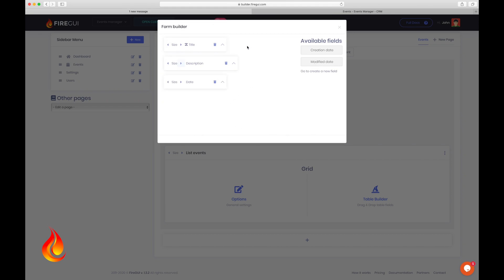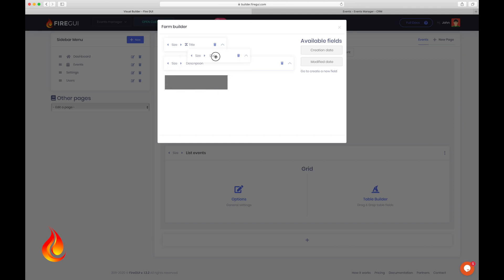From here, as we've done before, I can click here to adjust the width of this field. We can also drag elements to change the order. So I put the date here. Perfect.